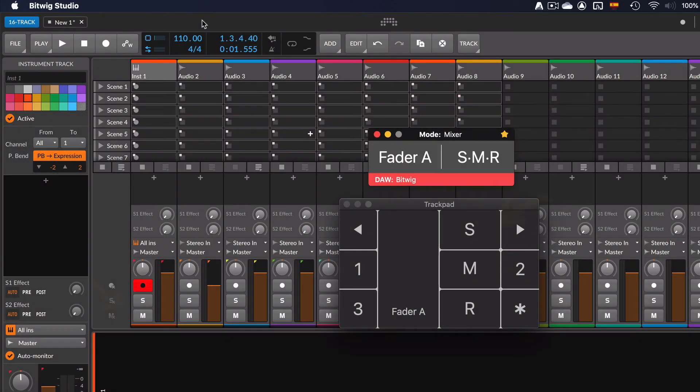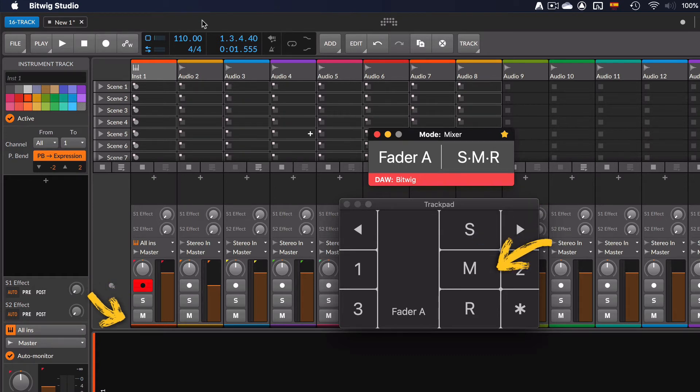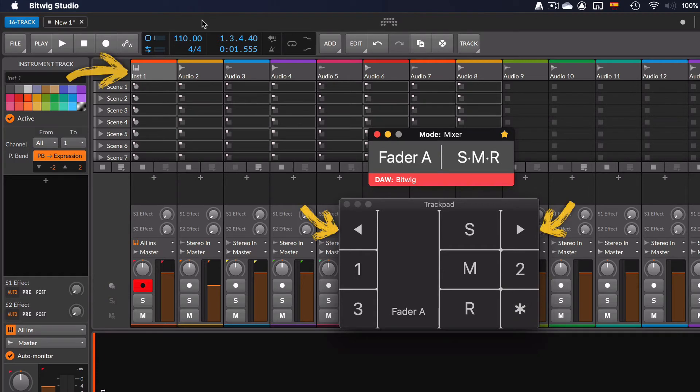To solo the track, tap with one finger over the letter S. To mute the track, tap over the M. To arm for record track, tap over the R. To control the next track, tap over the left and right triangles.